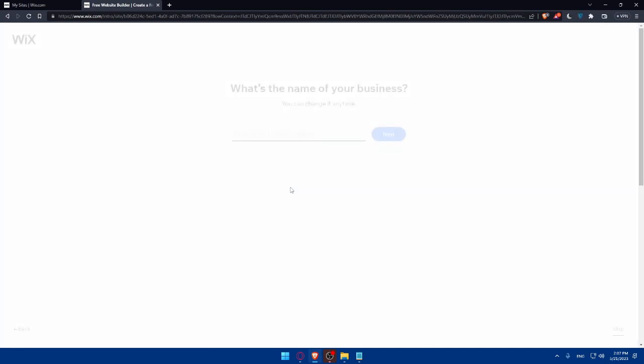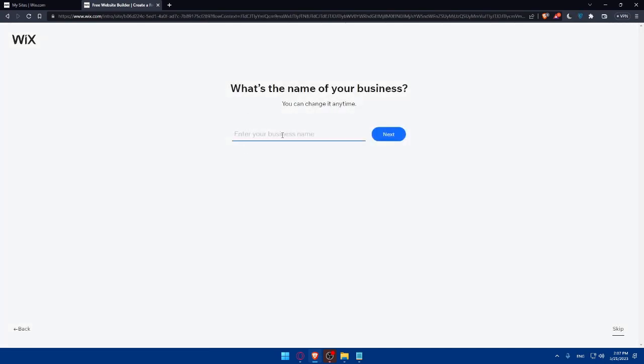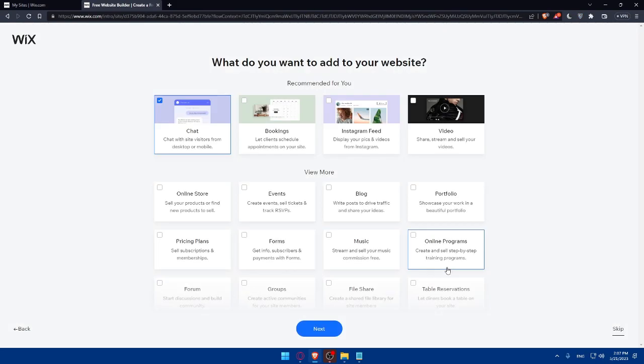Then you will have to give it a name. What's the name of your business? If you are not sure about the name right now, you can simply just type whatever you want, and you can change it another time. Once you choose a name, you can simply click on next. You can even skip this step if you don't want to right now.